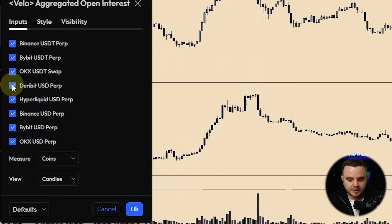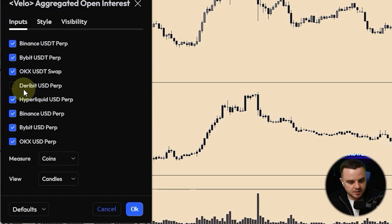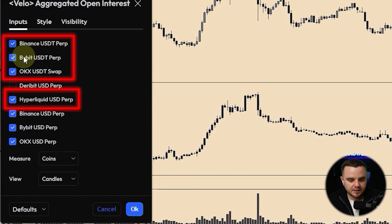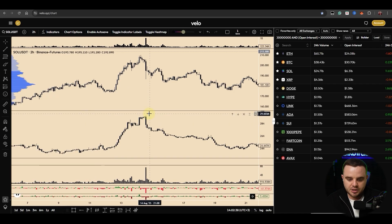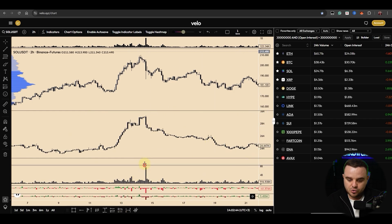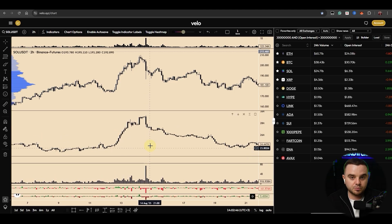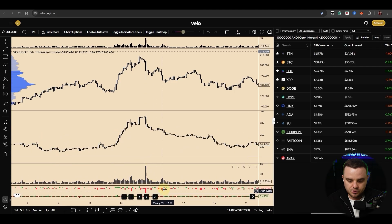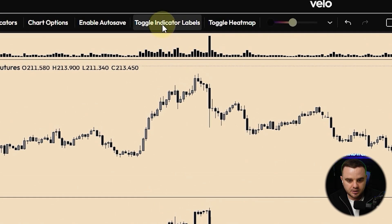If you'd like to stop using some exchanges — for example, you don't like Bybit — that's okay, but the most important ones to use are Binance, Bybit, OKX, and Hyperliquid. Also about this website: remember you can get additional data not only about open interest but also about spot volume — here you have toggle indicator labels.